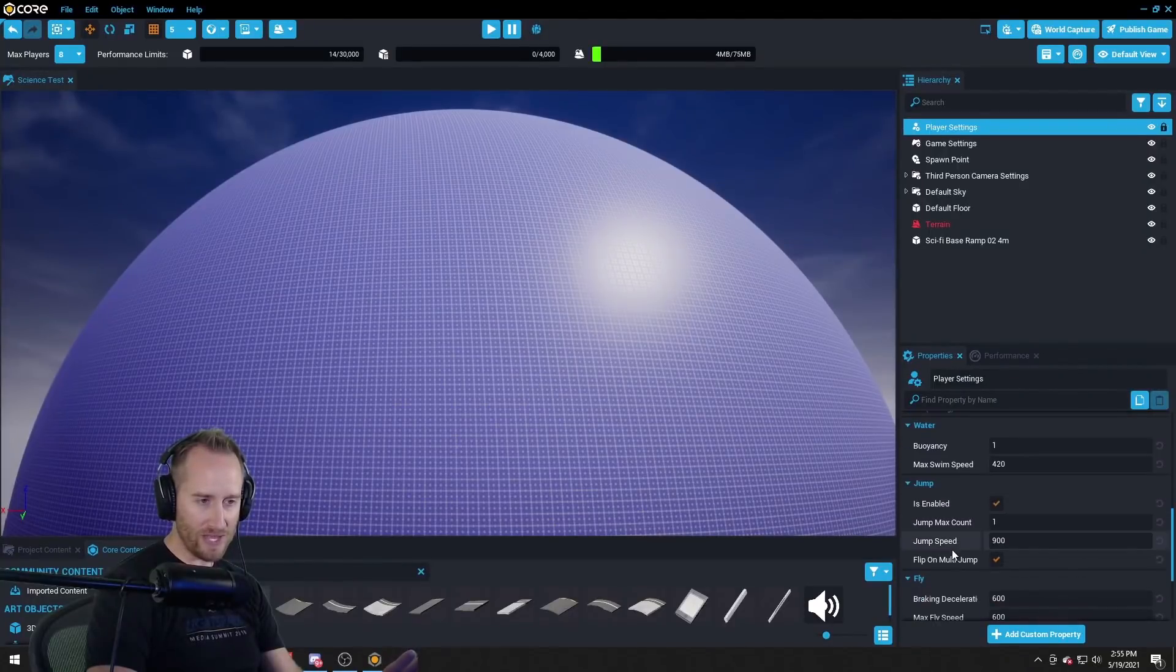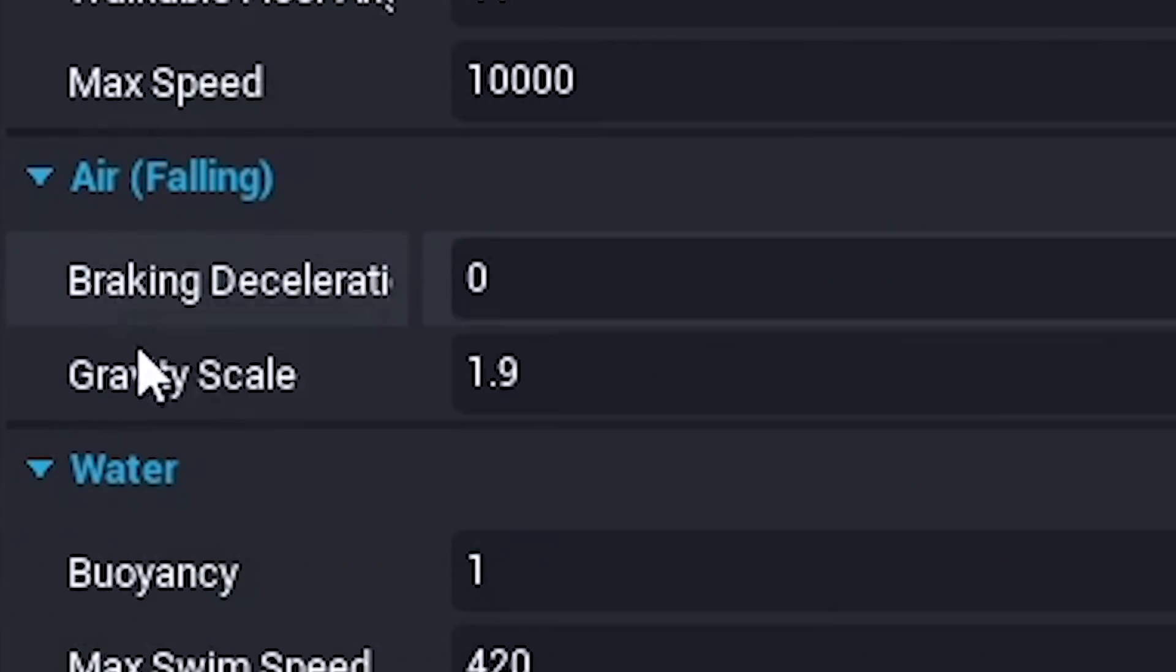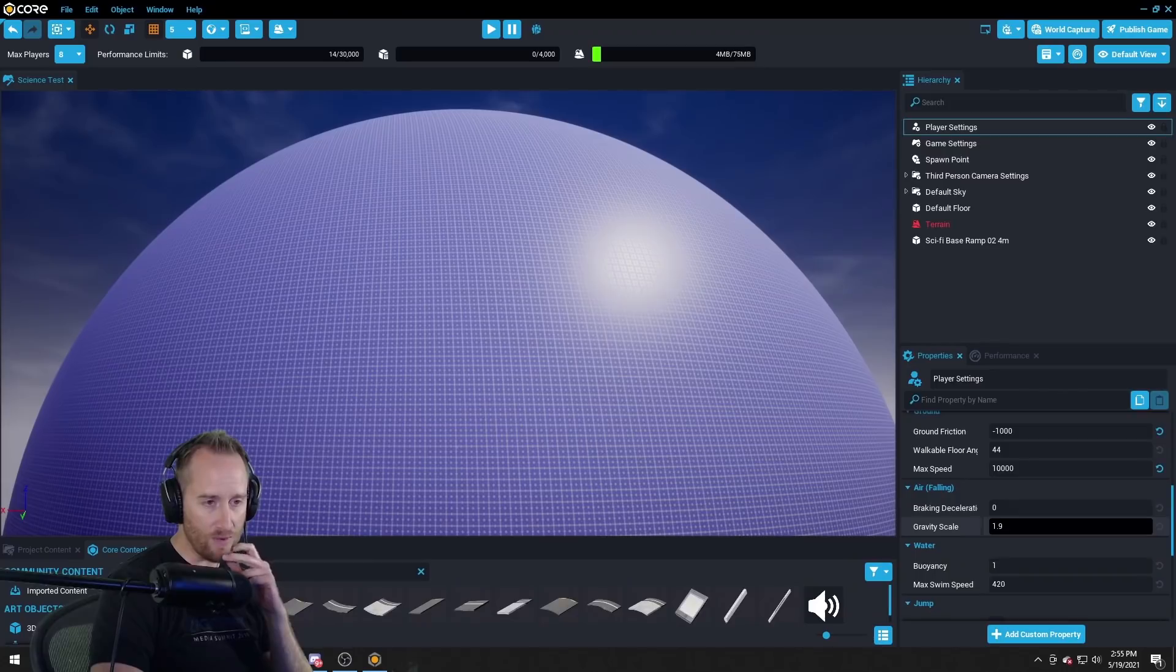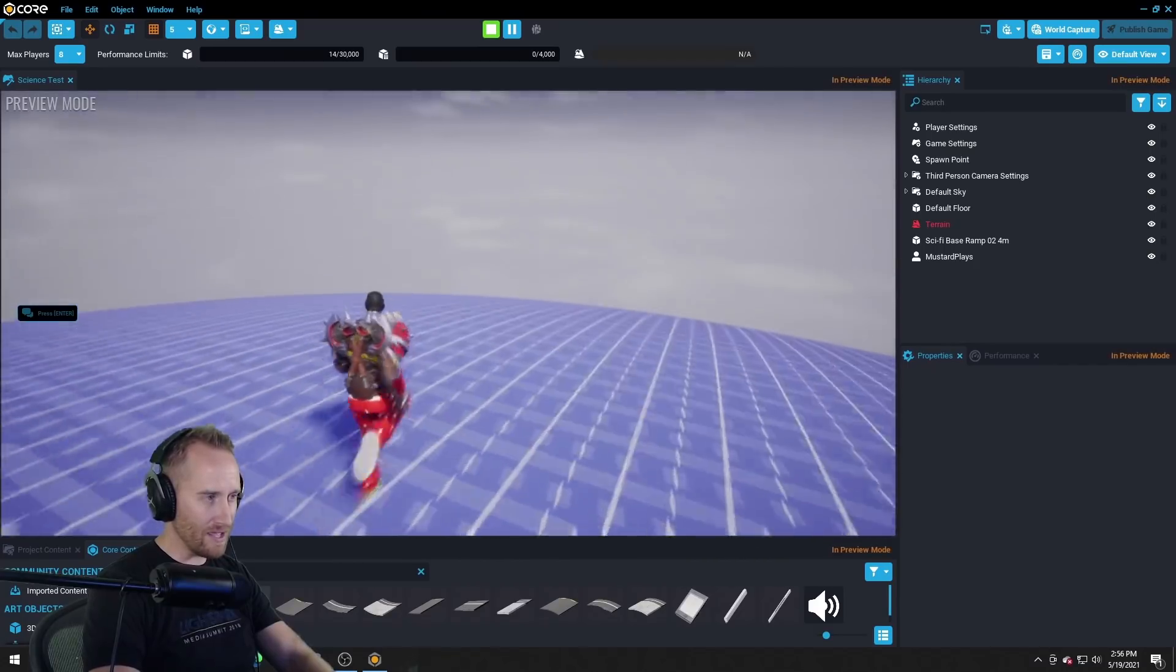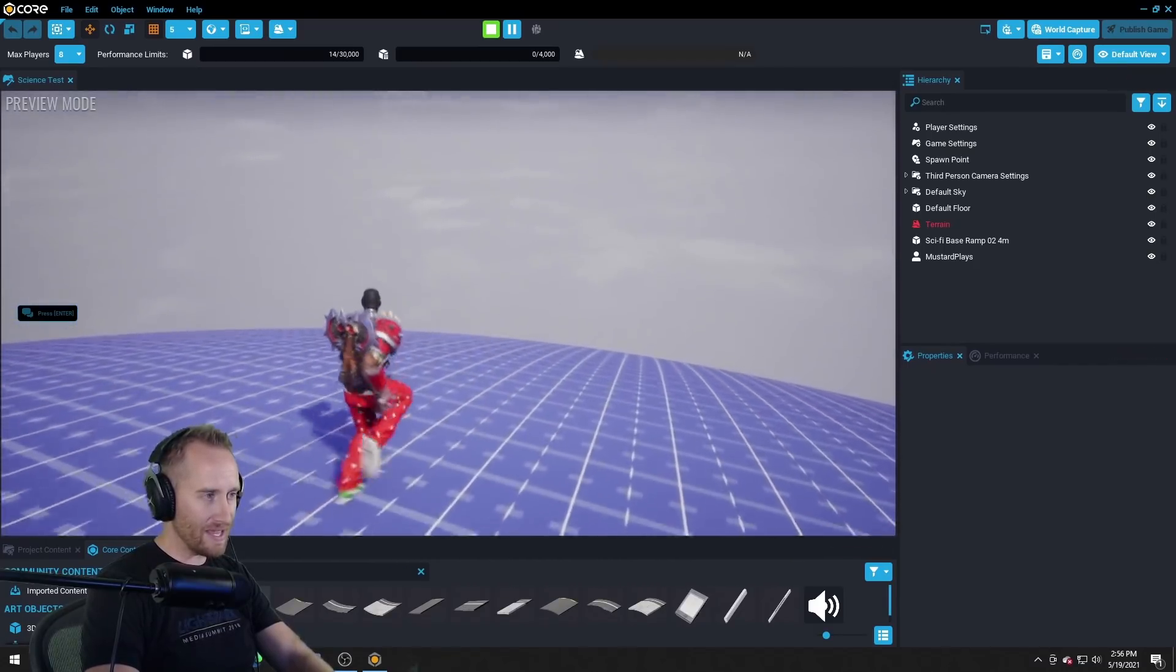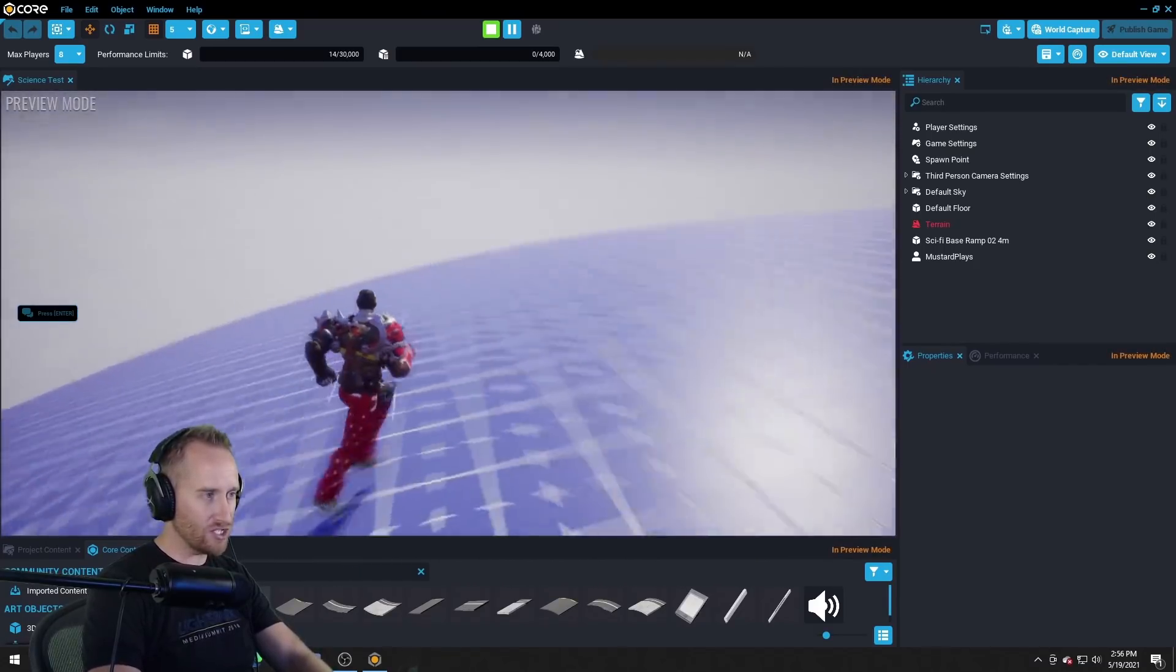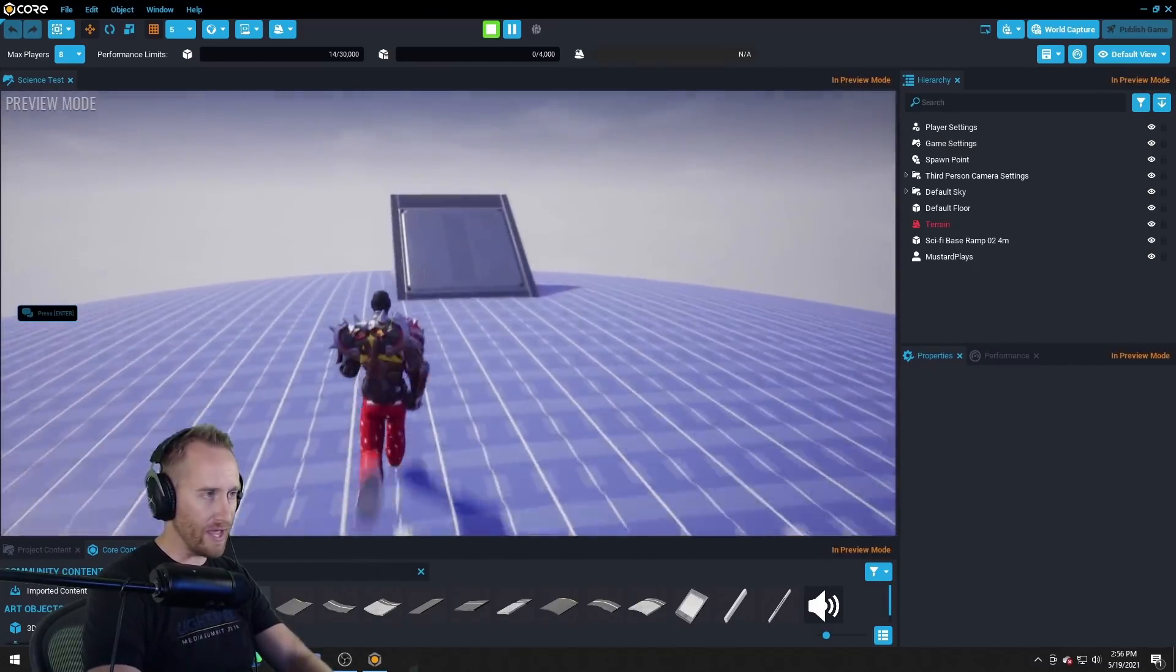Okay okay wait what else we got here? Whoa we got a gravity scale. Okay wait a second. So what happens if I change this number to what, a thousand maybe? Okay let's see. Oh my guy can't jump. It's like too heavy.